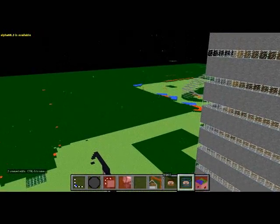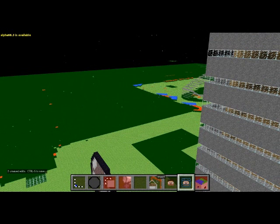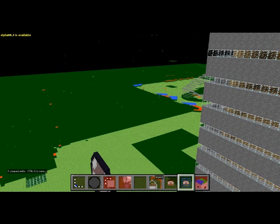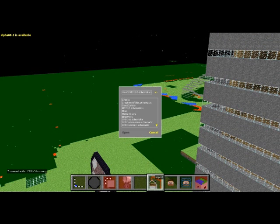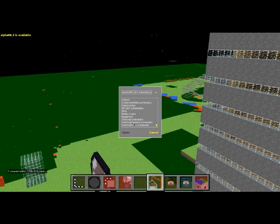So first thing you want to do is down here you can see there is an import button. So you go in here and locate your schematics file. The default folder for schematics is in your documents folder in a subfolder called MCEdit schematics as you can see here. So it comes with a couple of default ones.